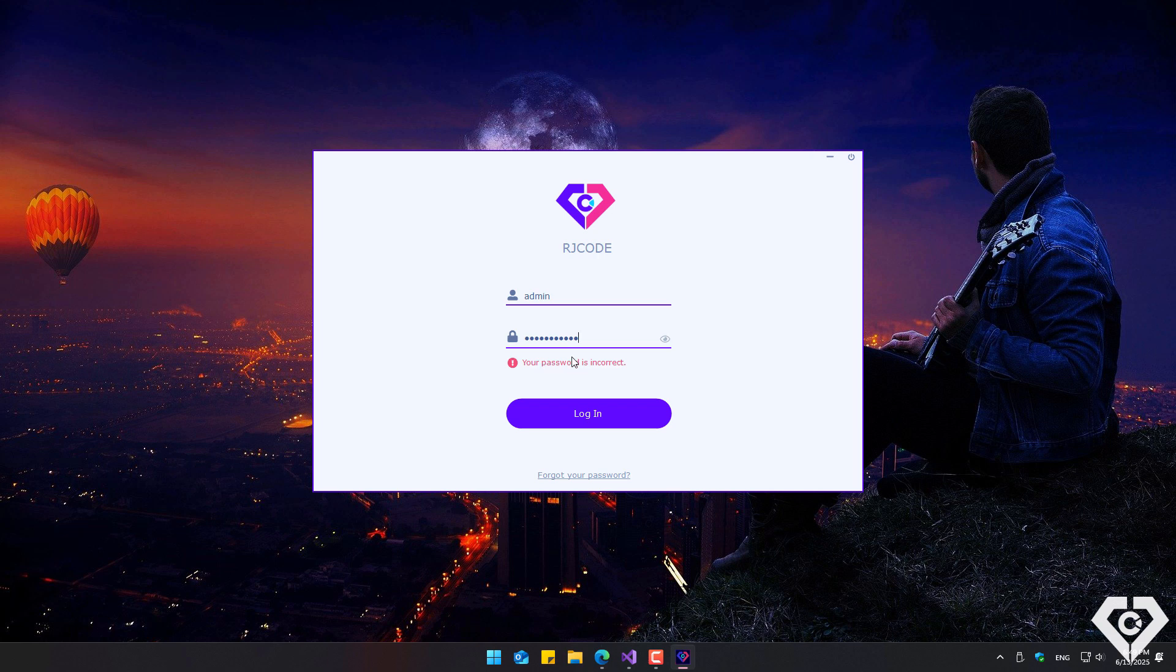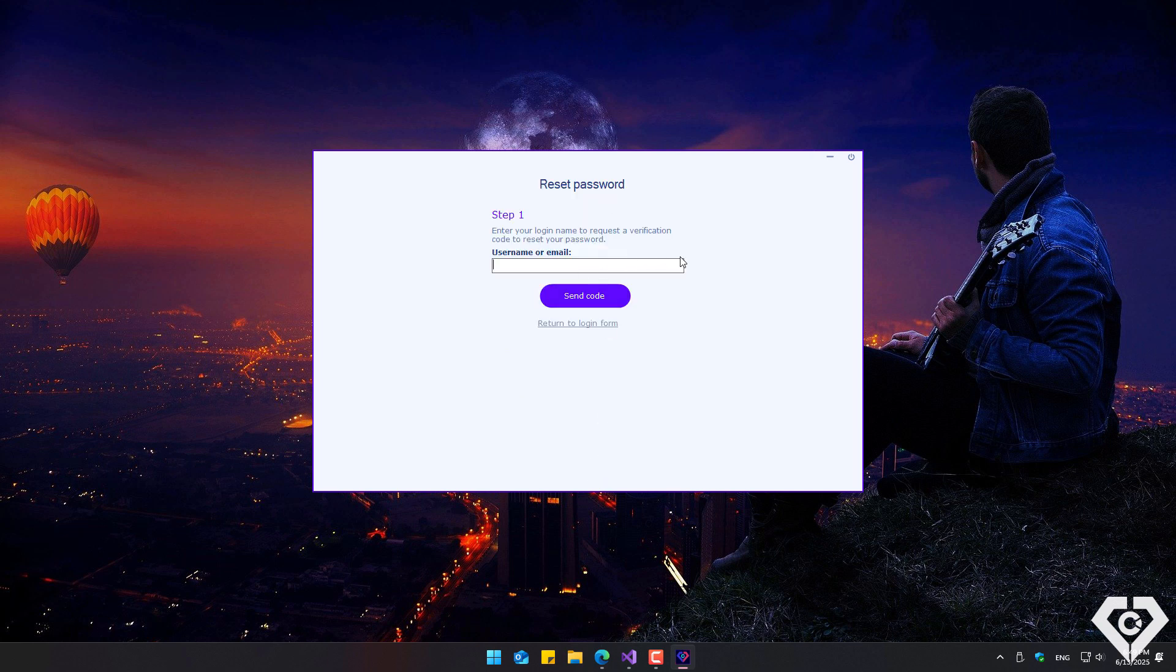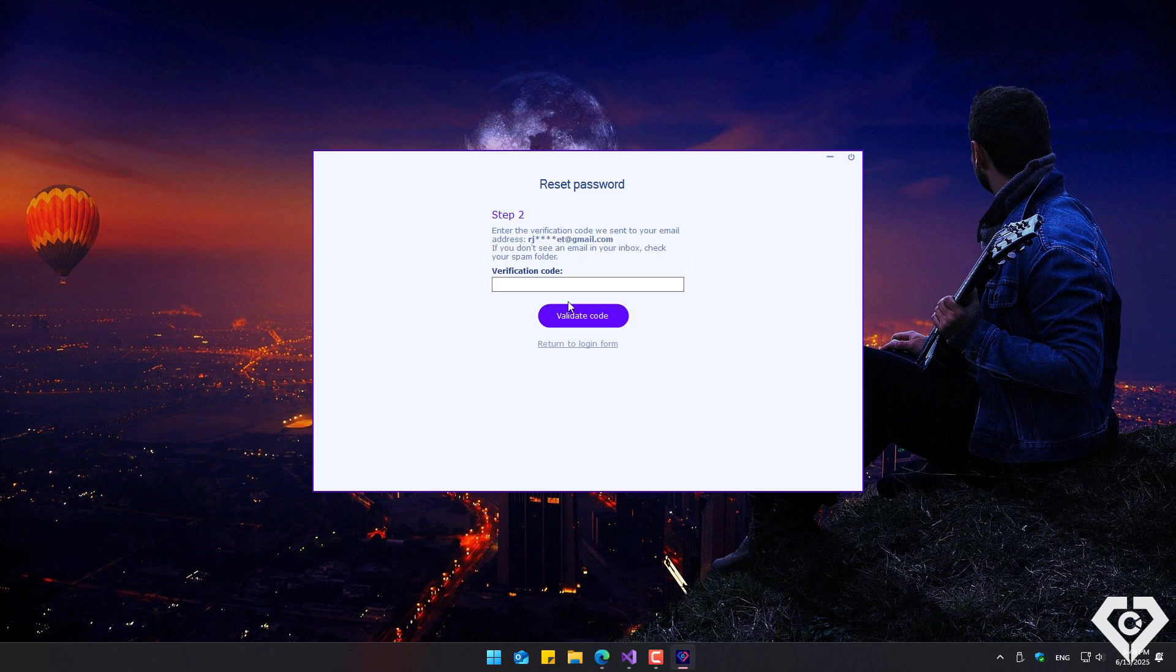In case the user forgets their password, they can reset it by clicking this option as they normally would on a login form. Here, the user must enter their username or email address and request the verification code.